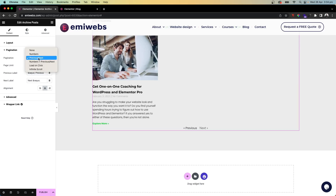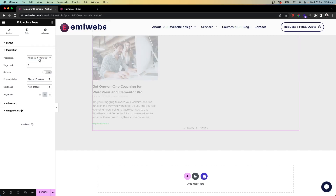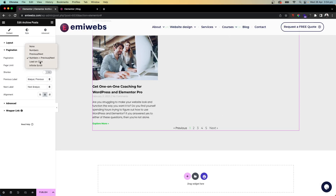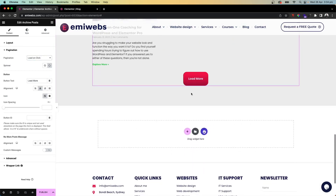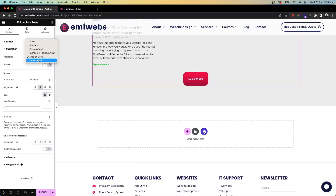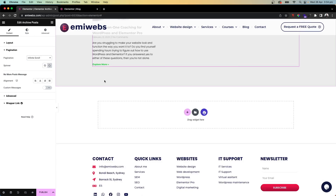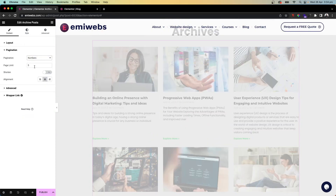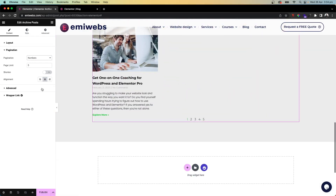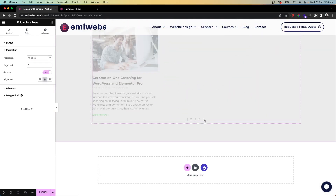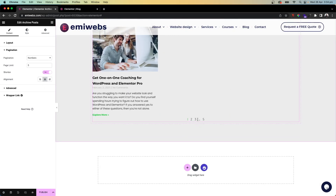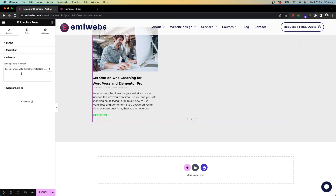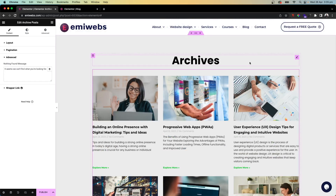For pagination, you can display numbers, previous/next, or both. There's also a 'load on click' option or infinite scroll, which keeps loading posts as you scroll down. We'll keep it with numbers. If you have many pages, you can shorten the pagination. You can align it left, right, or center — we'll keep it centered.